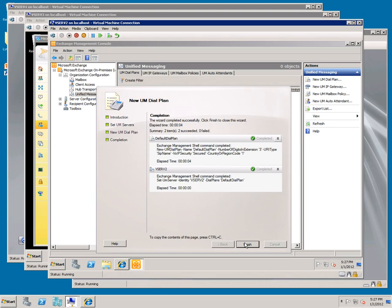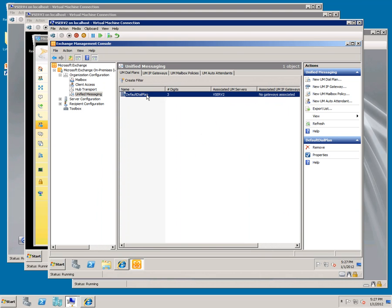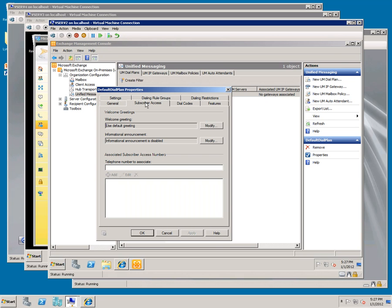Click on default dial plan. Go to subscriber access. Type in the normalized phone number that we're going to use for subscriber access. Subscriber access is the number that your employees will call into if they want to check their voicemail or email. Click add.